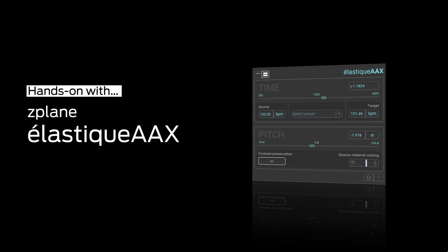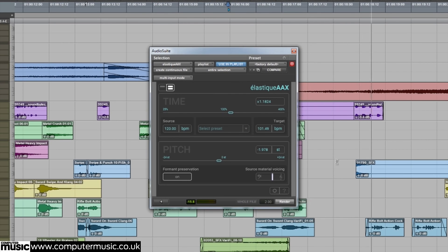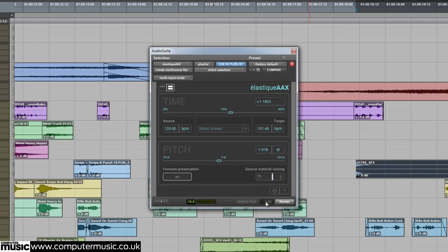Hello and welcome to Computer Music's Hands-On with Z-Plane Elastic AAX, a world-leading time-stretching and pitch-shifting plug-in for Pro Tools, available in AAX format for both Mac and PC.